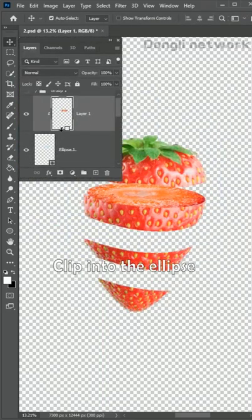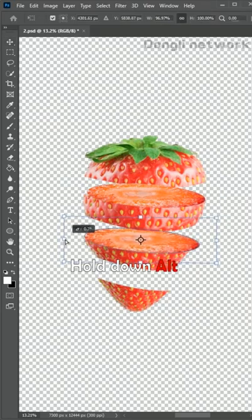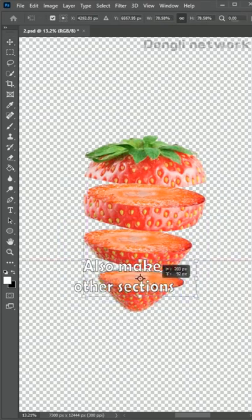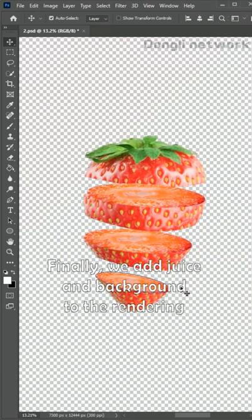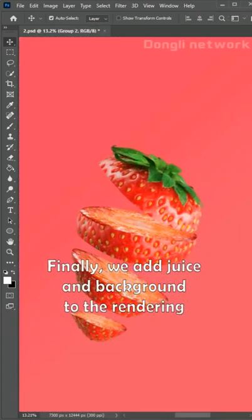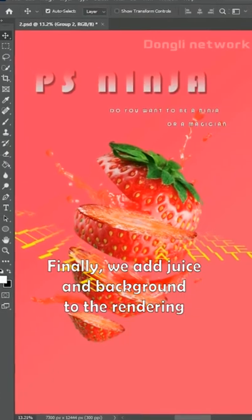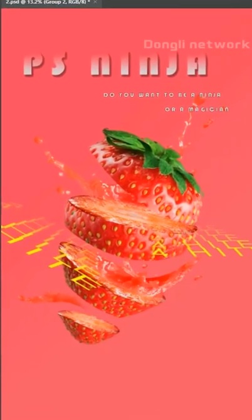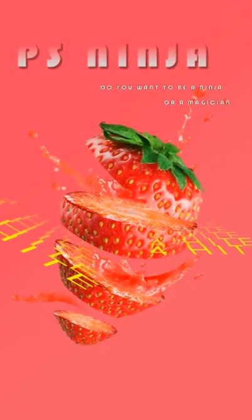Clip into the ellipse. Hold down alternate. Also make other sections. Finally, we add juice and background to the rendering. The creative poster is completed.